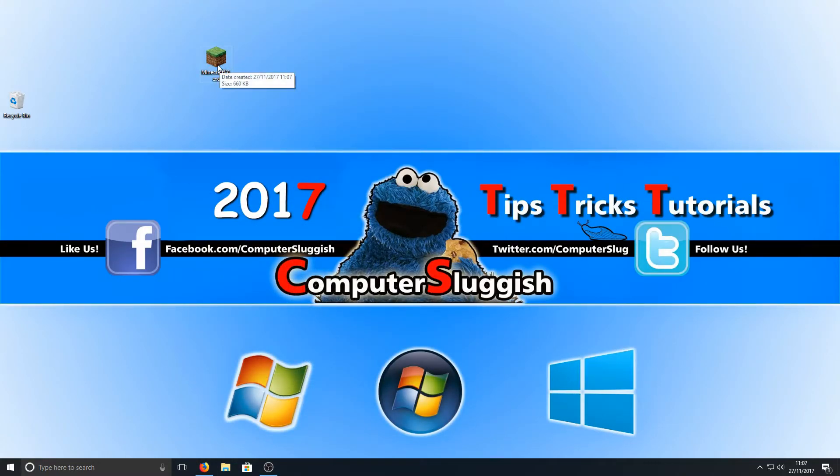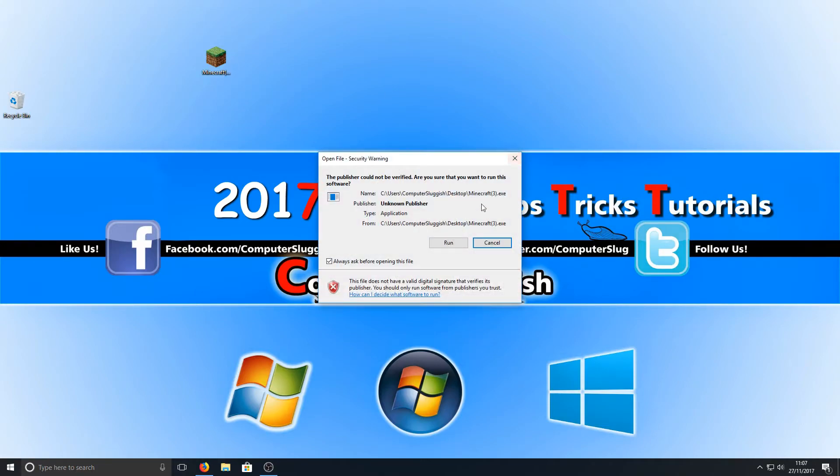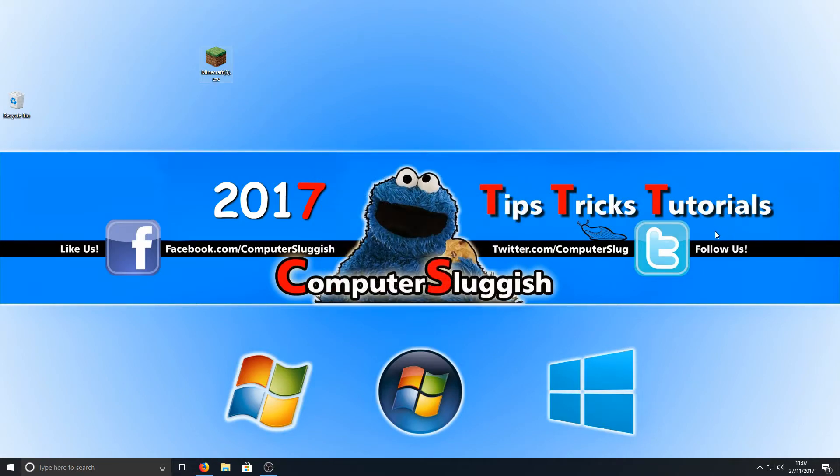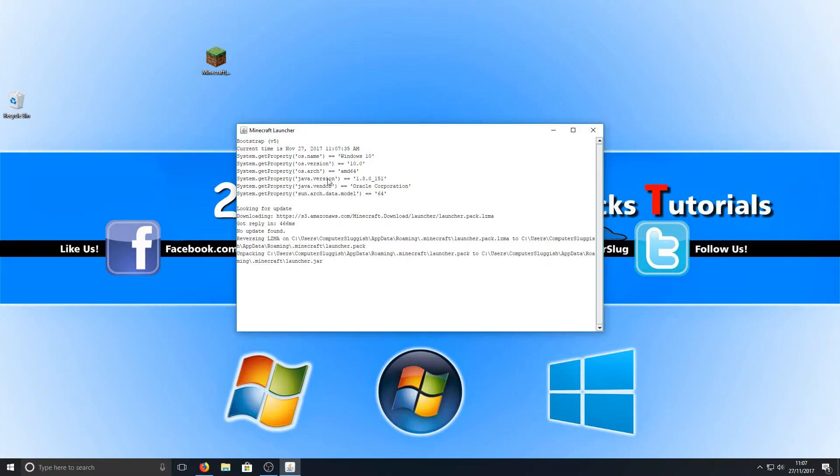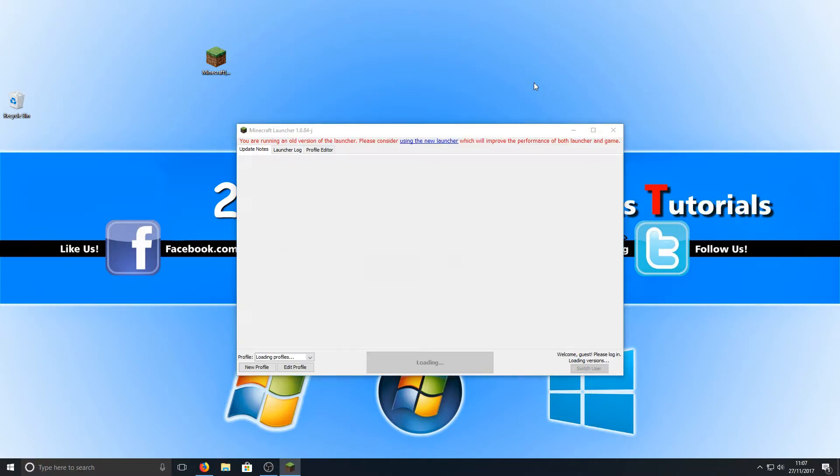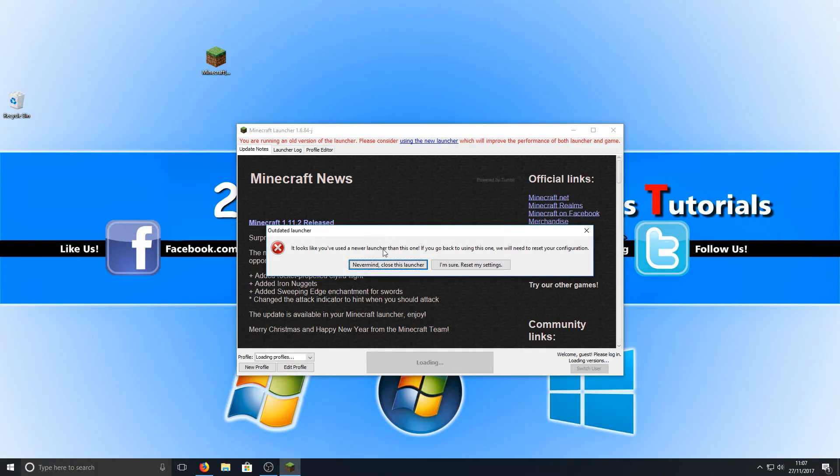I'm now going to run the minecraft.exe, and we're going to go run. And as you can see, it's now launching our launcher and you will get a little notification that comes up.